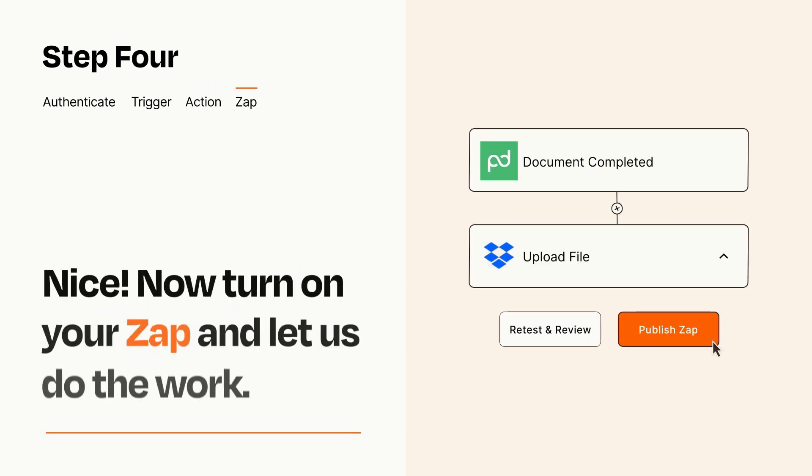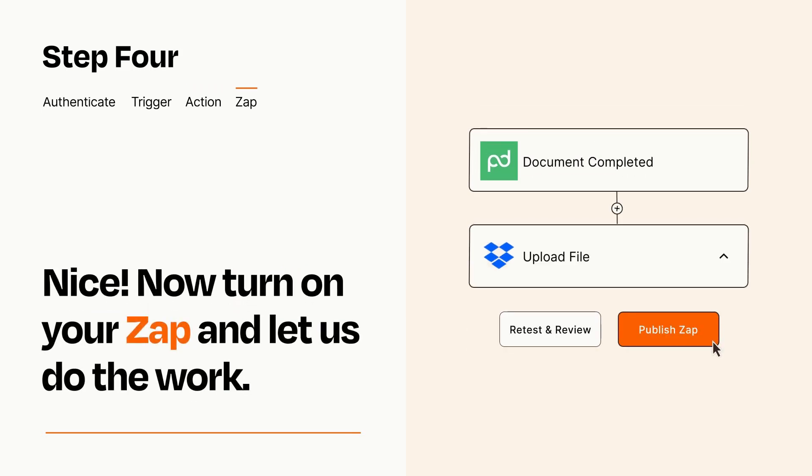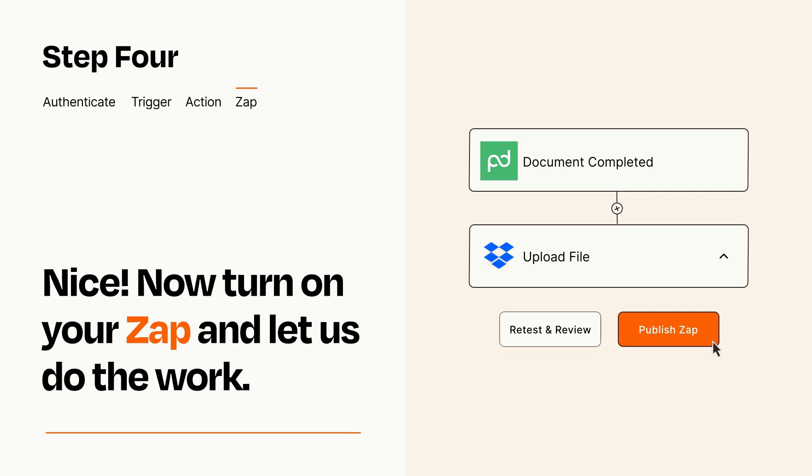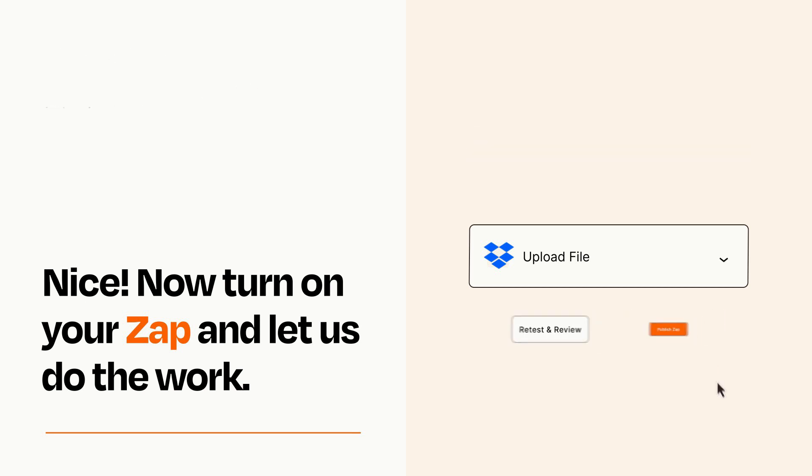Turn on your Zap and Zapier will start doing your work for you. Zapier can be as simple or as complex as you'd like and connects with thousands of apps, more than any other platform.